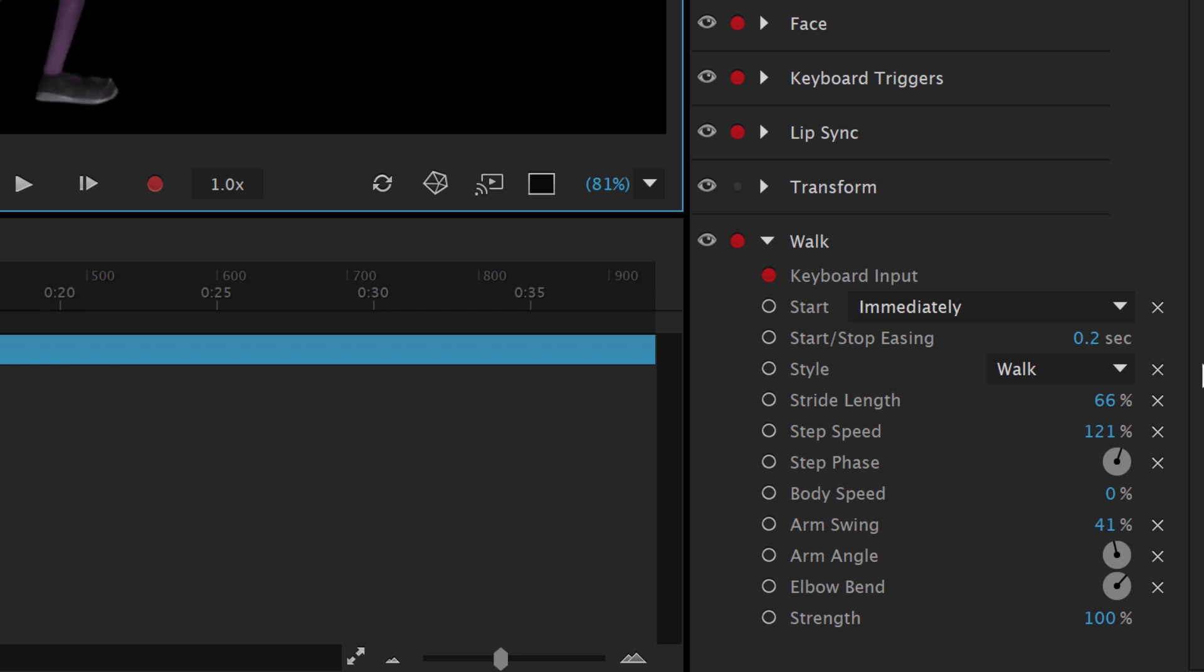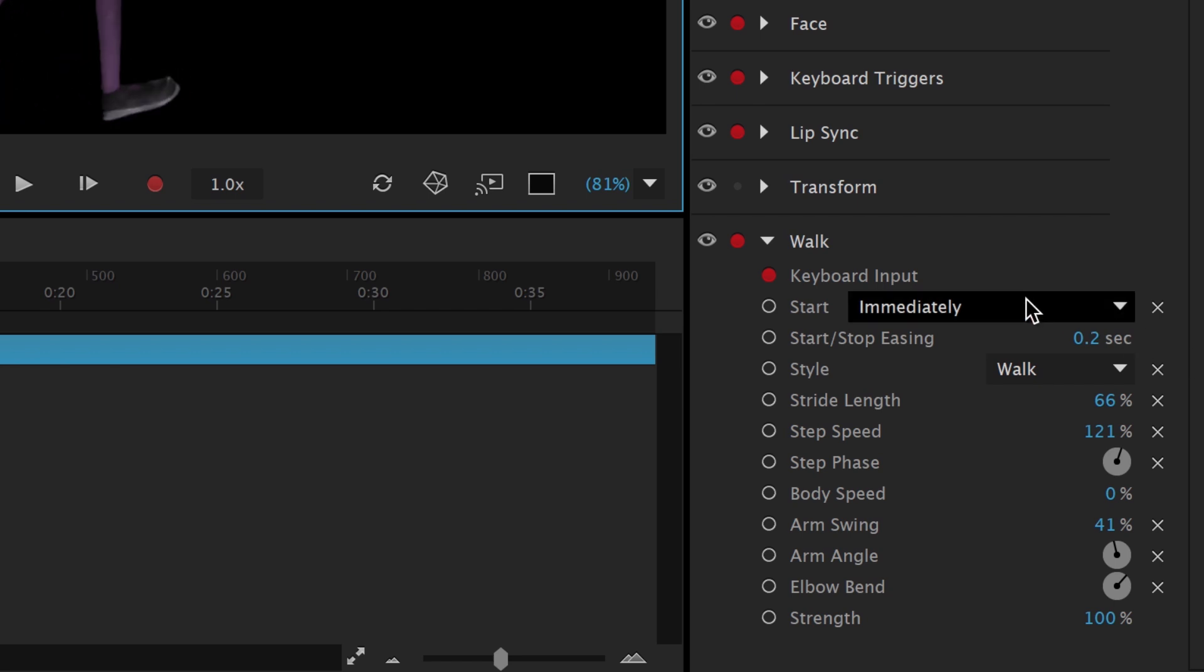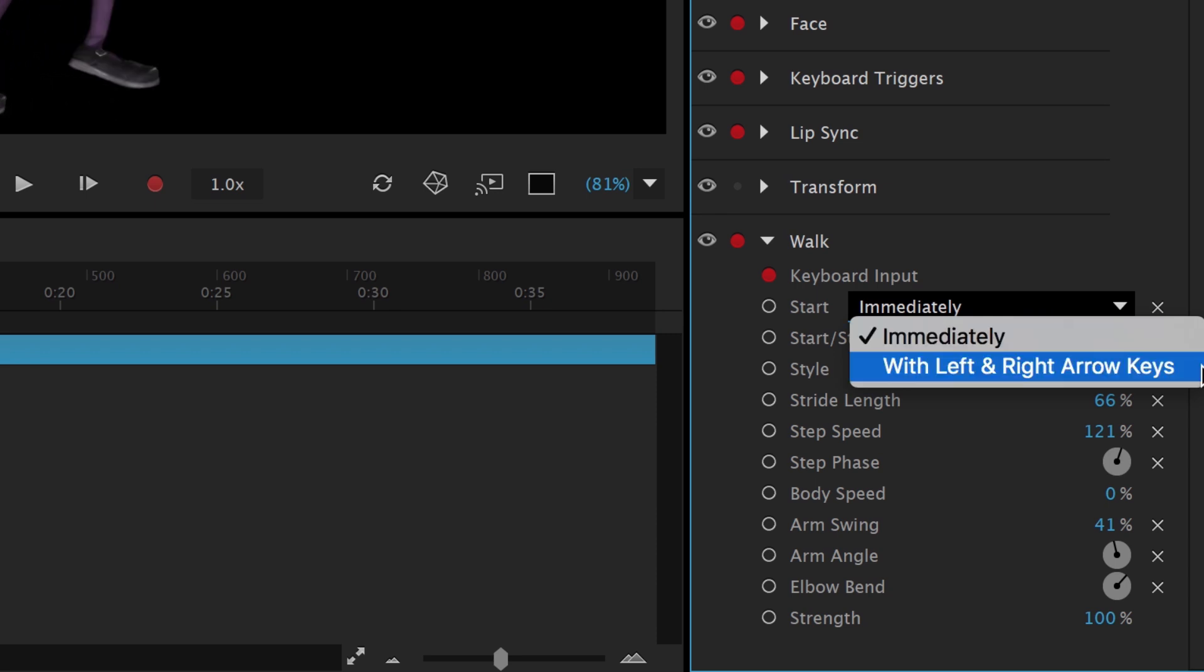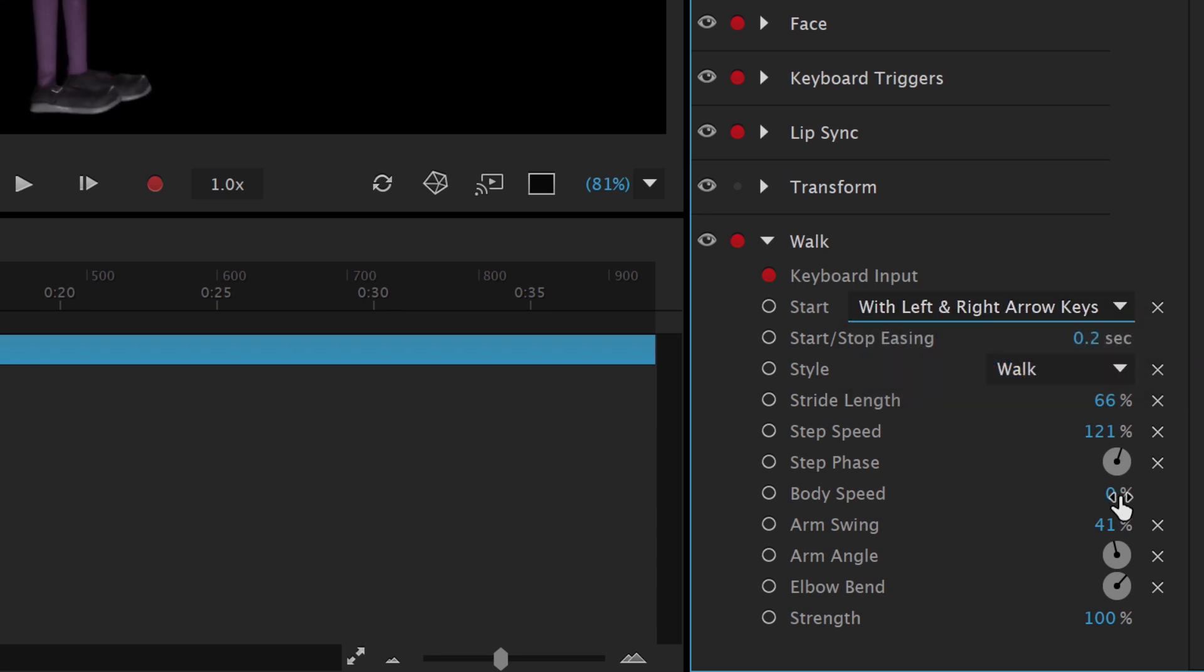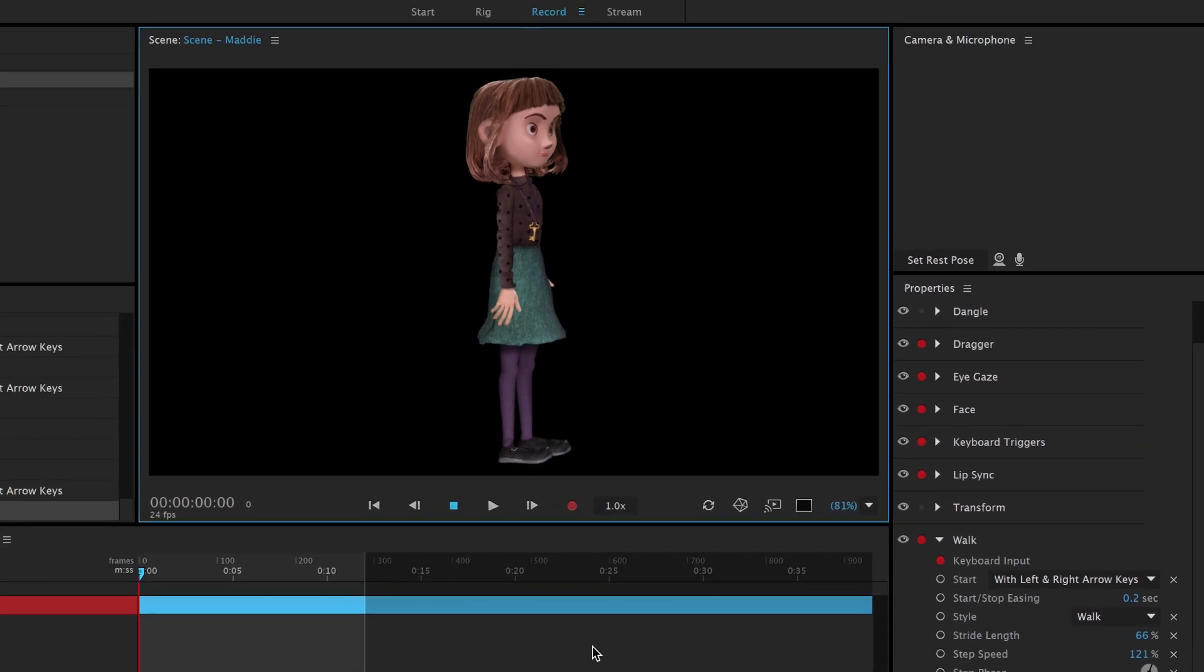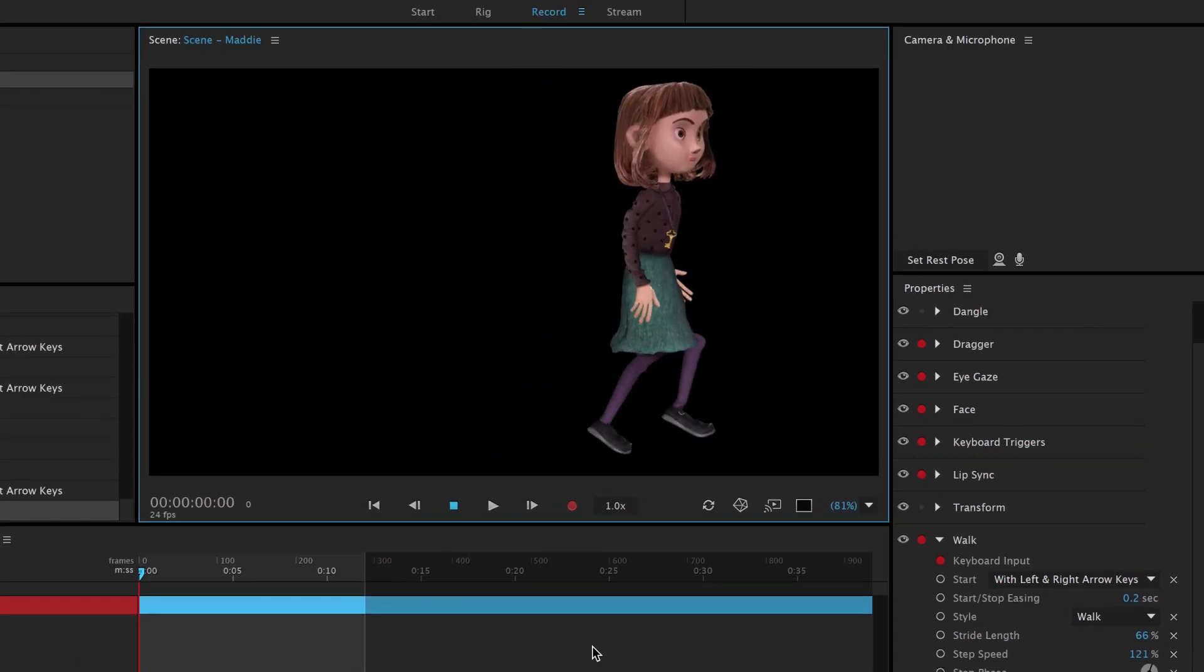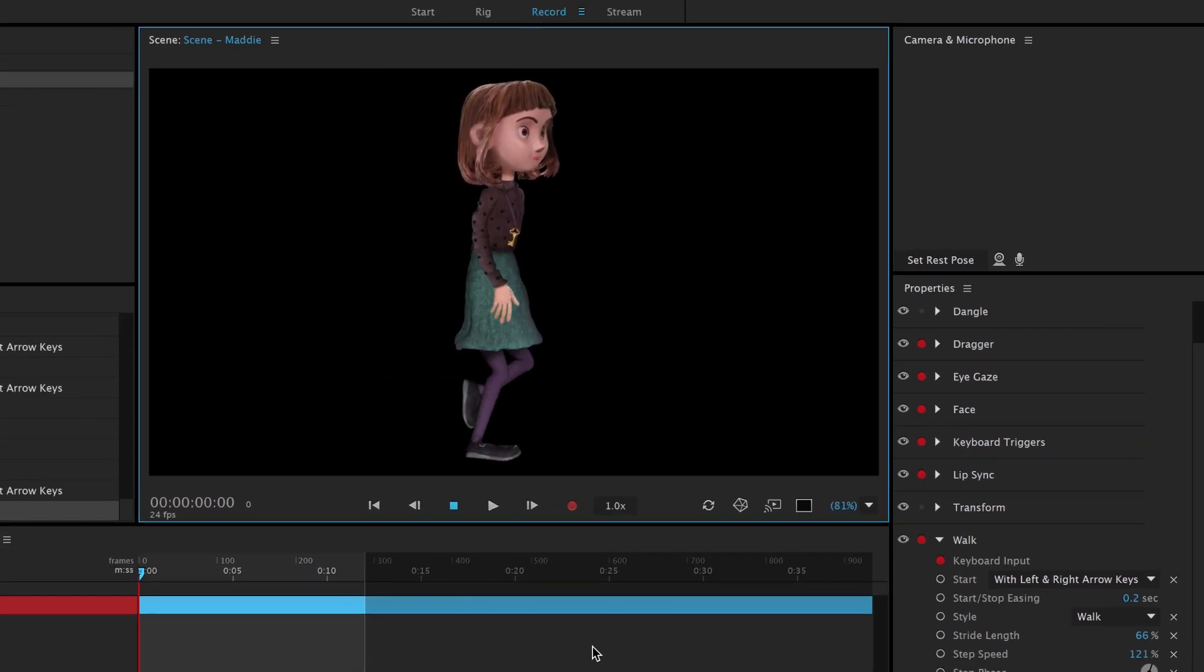Instead of Maddie walking all the time, we can also change her to only move when we press the left and right arrow keys, by selecting that in the Start drop down, and then setting body speed to 100%. Now when we press the left and right arrow keys, Maddie walks forwards and backwards without any foot sliding.